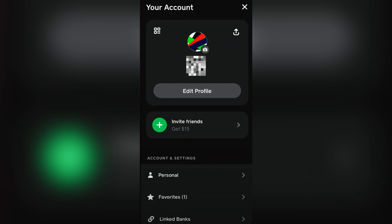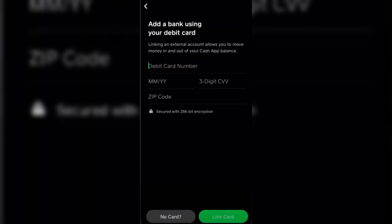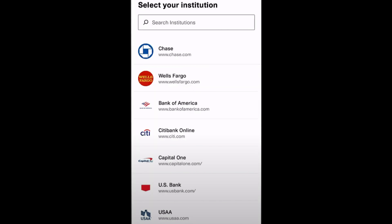Simply tap on 'Link Banks' after opening your profile. The next thing would be to tap on 'Link Debit Card', but since we don't have a debit card we're going to be tapping 'No Cards'. On the following screen, tap Wells Fargo since that's the account we're going to be linking.